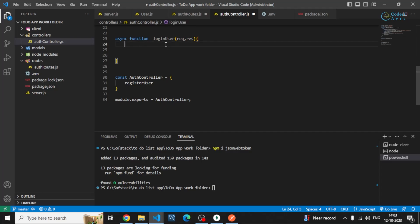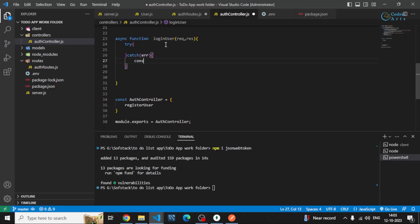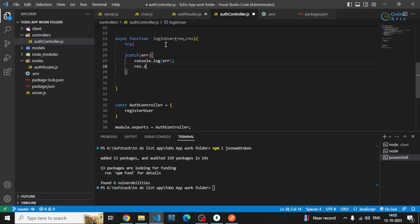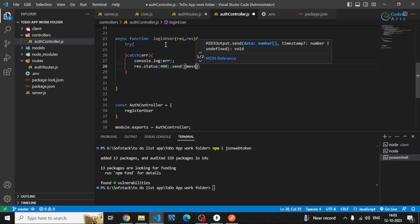First of all I'll catch the errors. I can log the error and I can send status 400 and send the error message.